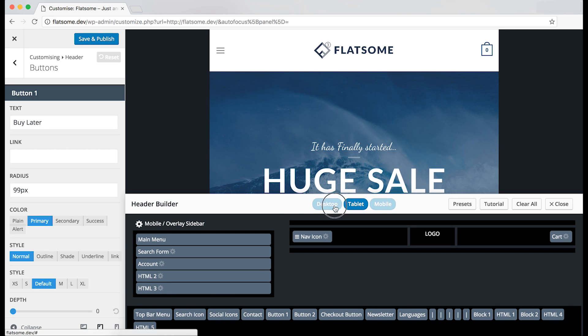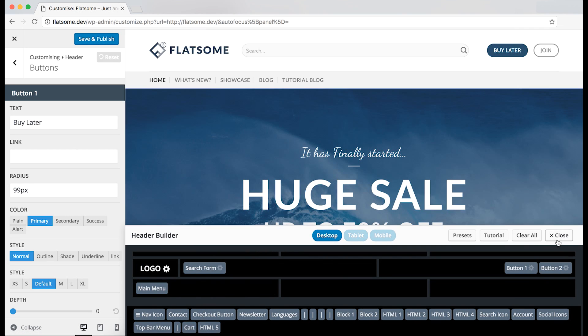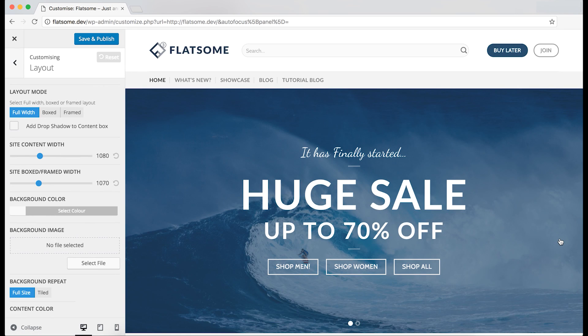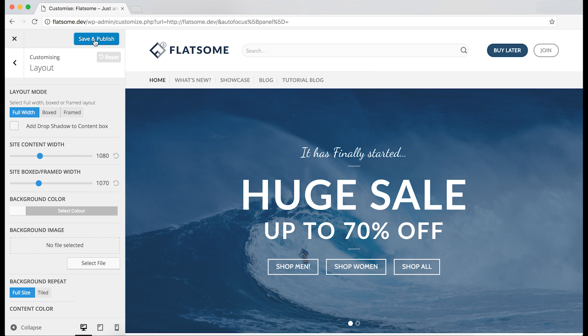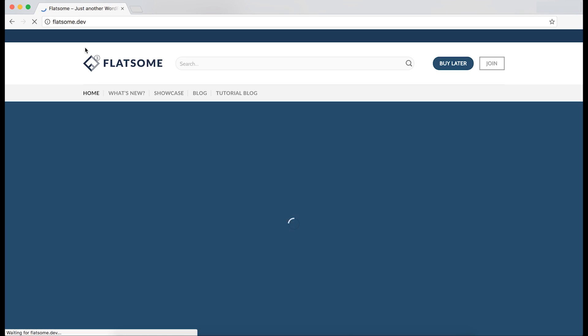We can now close the header builder, save and publish the site, and then exit the theme options.